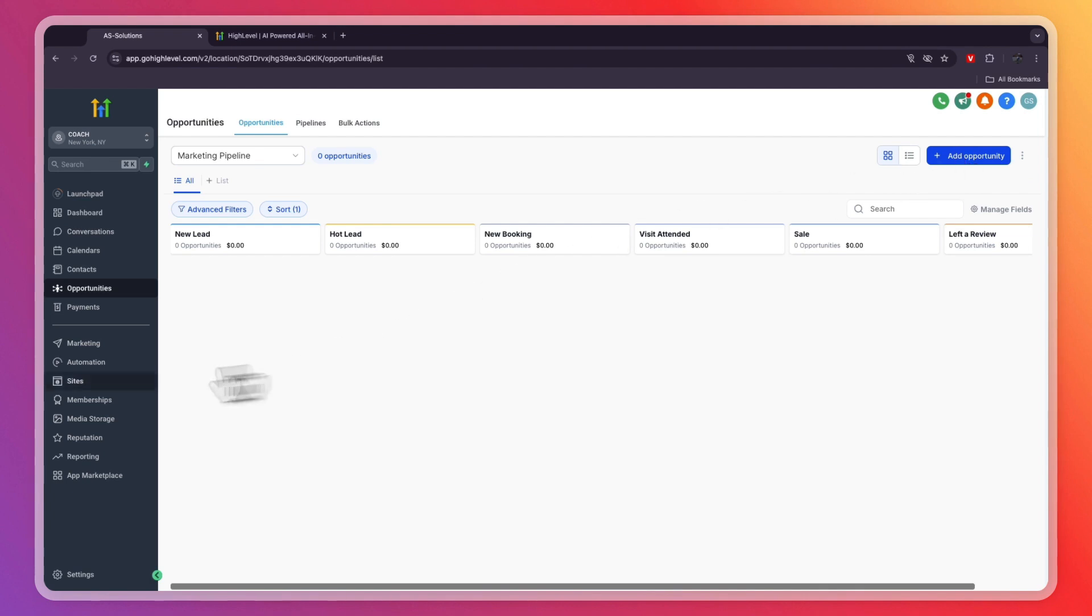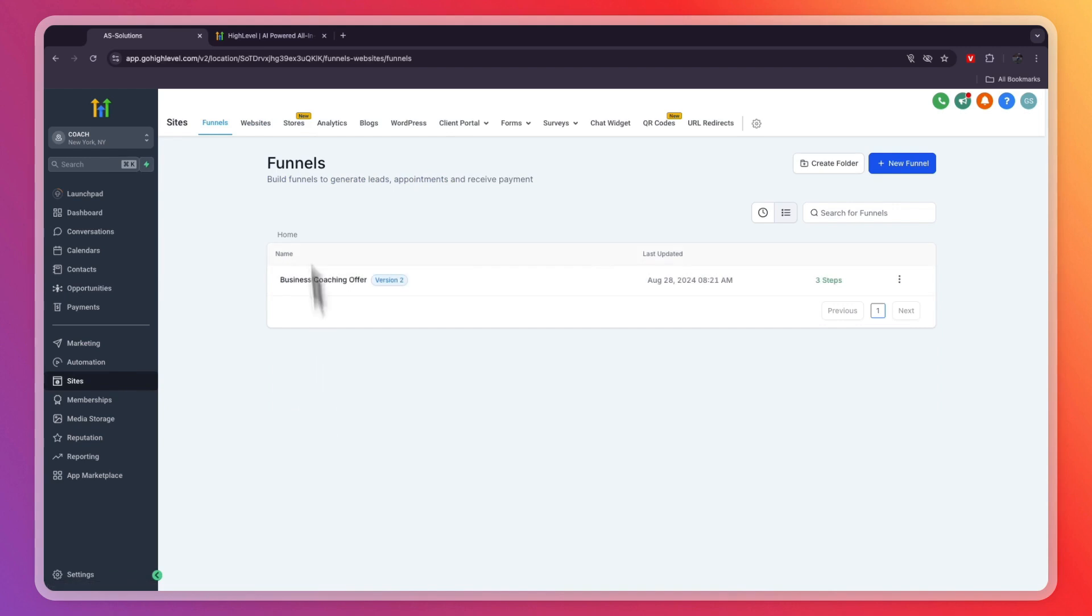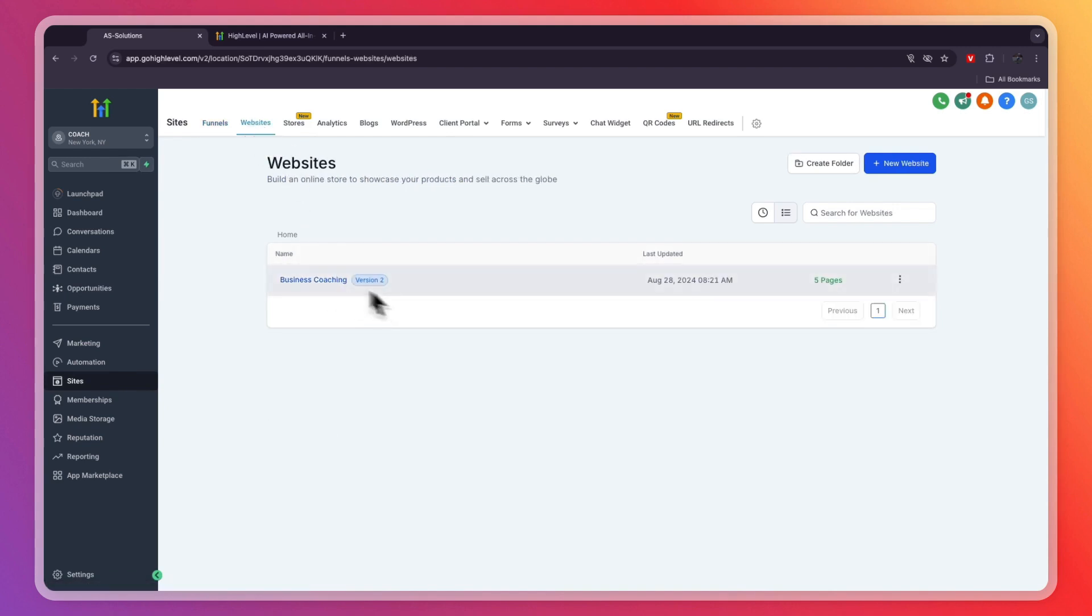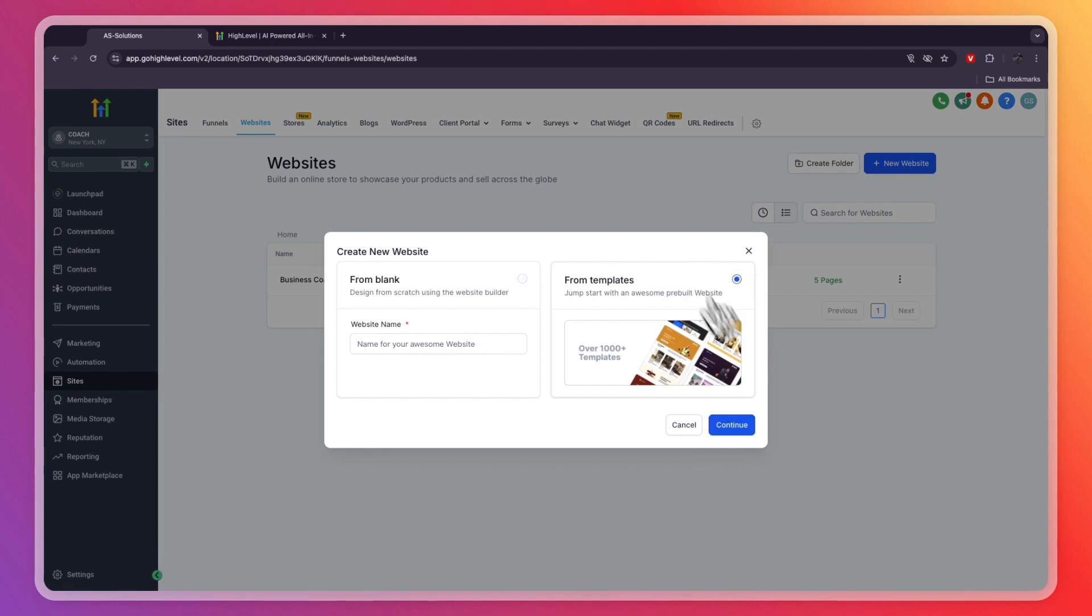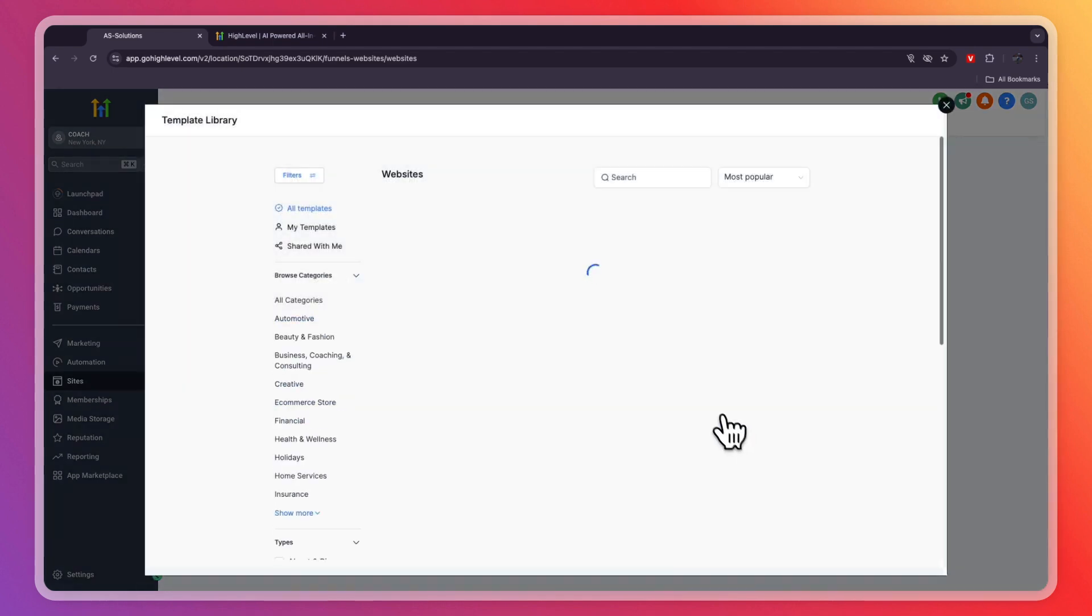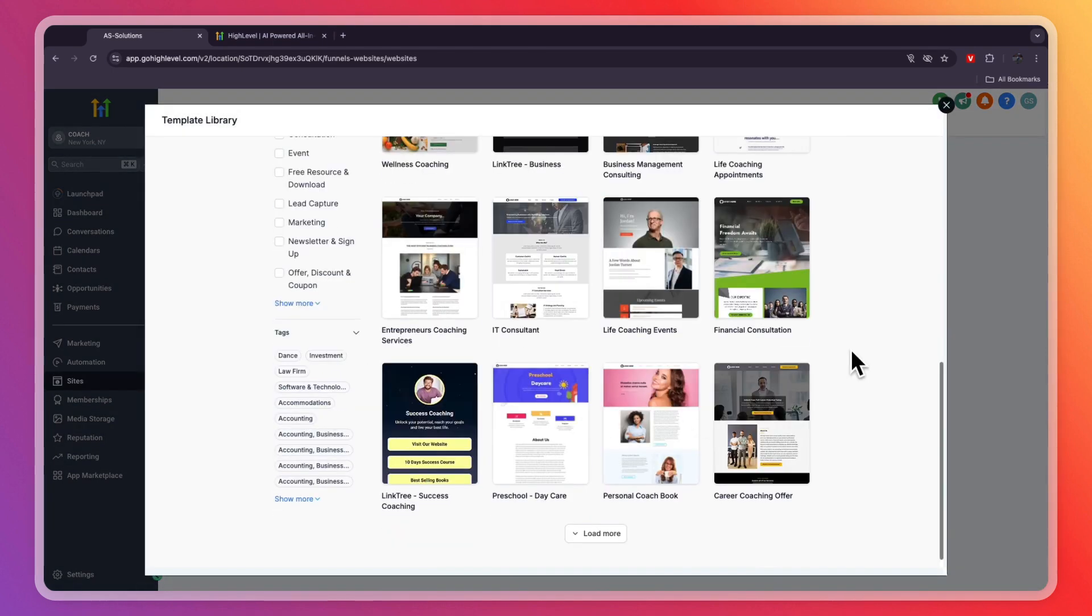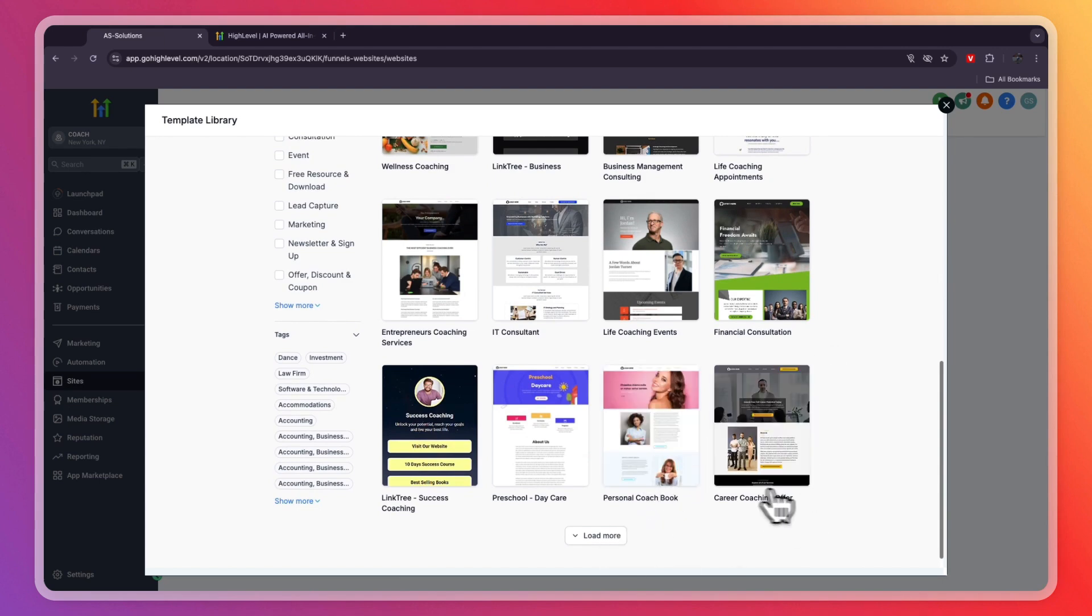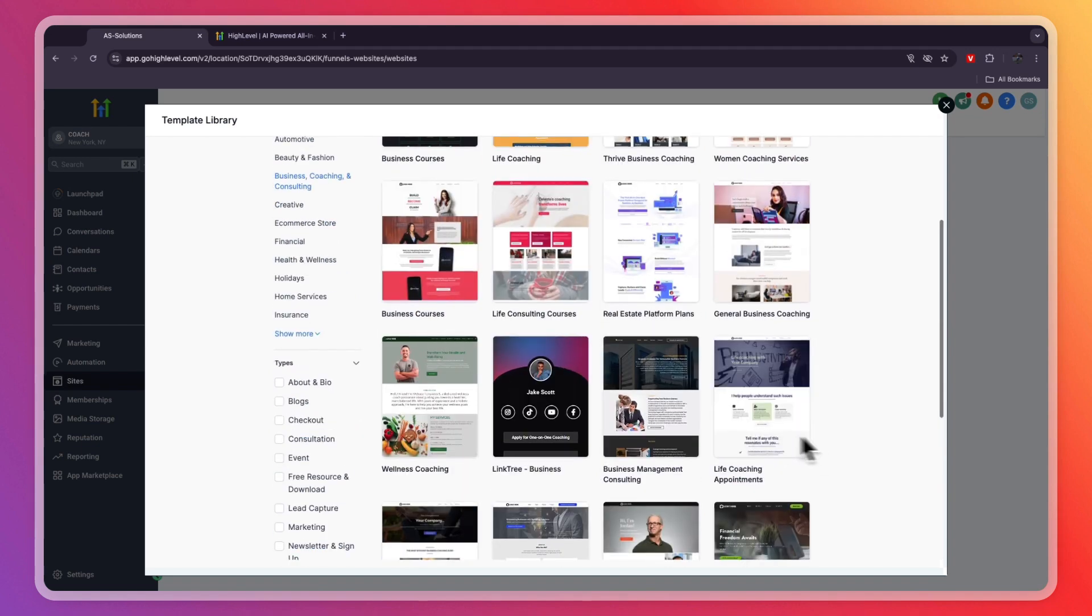You can also create full websites using GoHighLevel by clicking websites right there. You can see they already have this one, but you can also click new website, then from template. If you click business coaching and consulting, you will find a bunch of templates for coaching businesses. For example, career coaching offer, personal coach book, financial consultation, stuff like this.